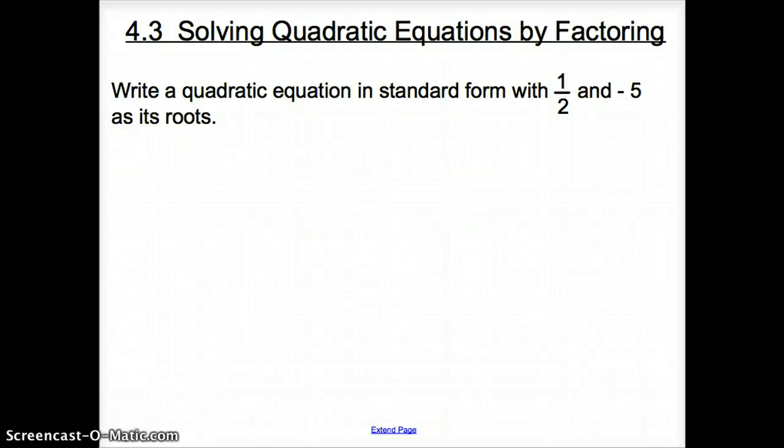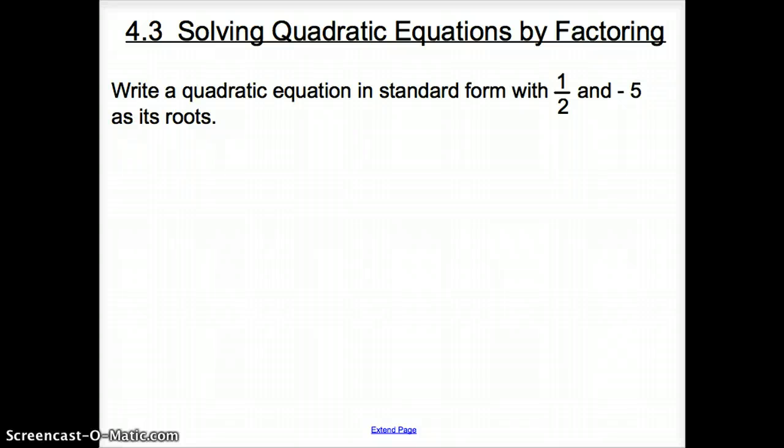Ladies and gentlemen, welcome to section 4.3, Solving Quadratic Equations by Factoring.